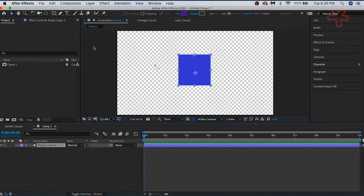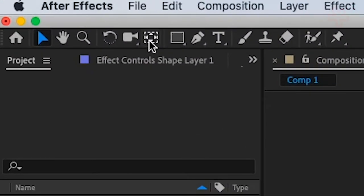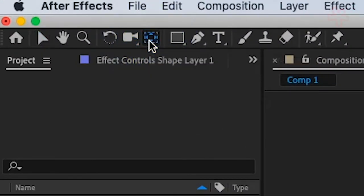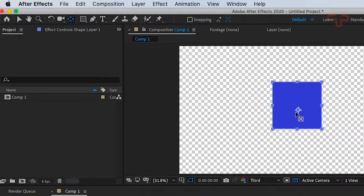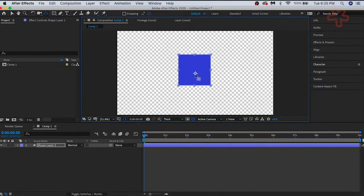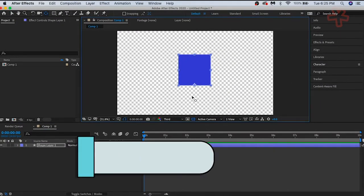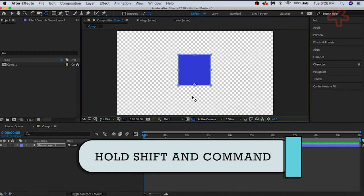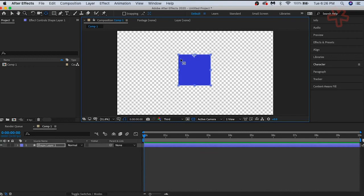To move the anchor point, use the pan behind anchor point tool. Hold down the command or control key while moving the anchor point as you start to drag. Then hold down the shift key as well as the command or control key to snap it directly to a center point edge, center, or corner point.